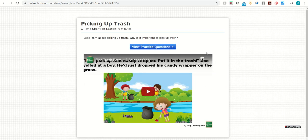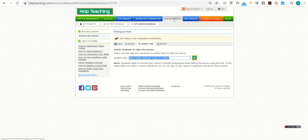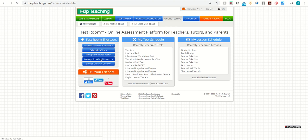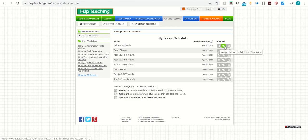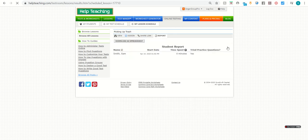Once students have viewed a lesson, you can go back to your account. And if you go to the online testing tab and manage scheduled lessons, you can assign the lesson to additional students. You can get the link to share with students and you can also go to the report. And there you can see if students have started the lesson, when they started it, how much time they spent on it, and whether they tried the practice questions.